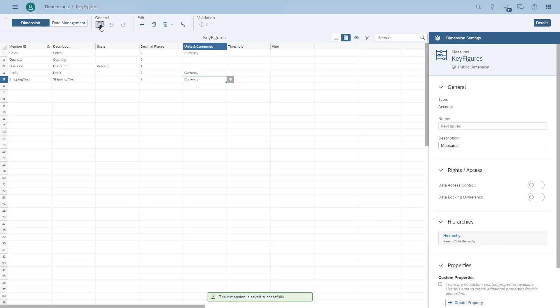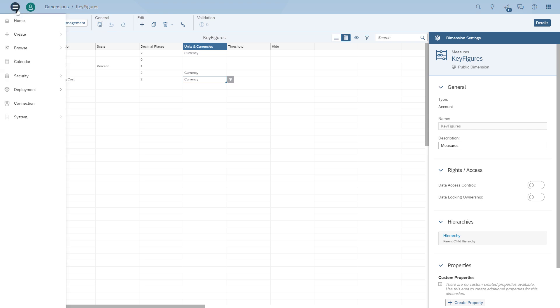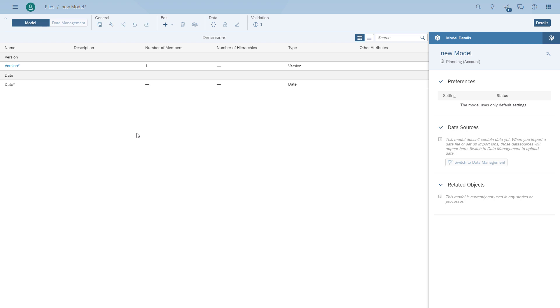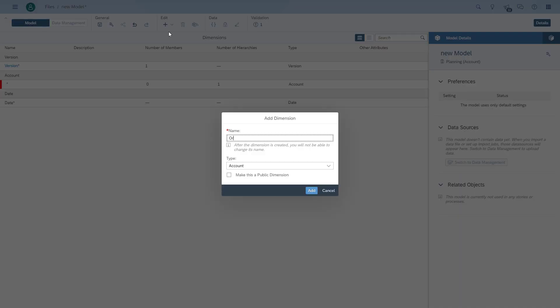We save the changes to our account dimension and then we can start creating our model. We have two public dimensions, and other dimension items like an order ID we're actually going to add just into the model itself. So we go to create model, start with a blank one, and first we're adding a non-public dimension. In our example we're going to add the order ID. We add a new dimension, give it a name — in our case the order ID. We have the option to choose between generic, account, date, or organization. In our case it's generic.